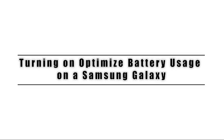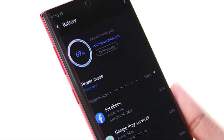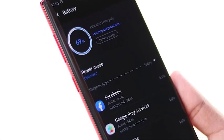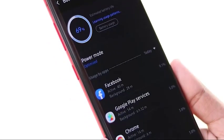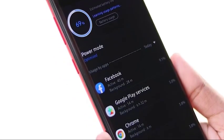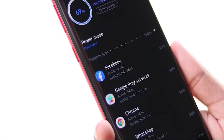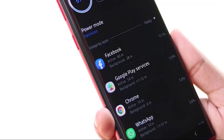You can turn on optimized battery usage for each app. Once you've done that, that particular app may have restricted functions and may not be able to use mobile data in order to conserve battery power. Only enable this feature if you think that the app is causing significant pressure to the battery all the time.